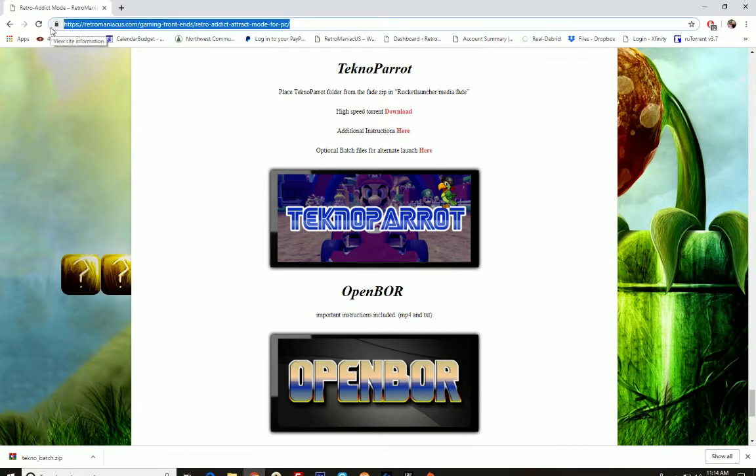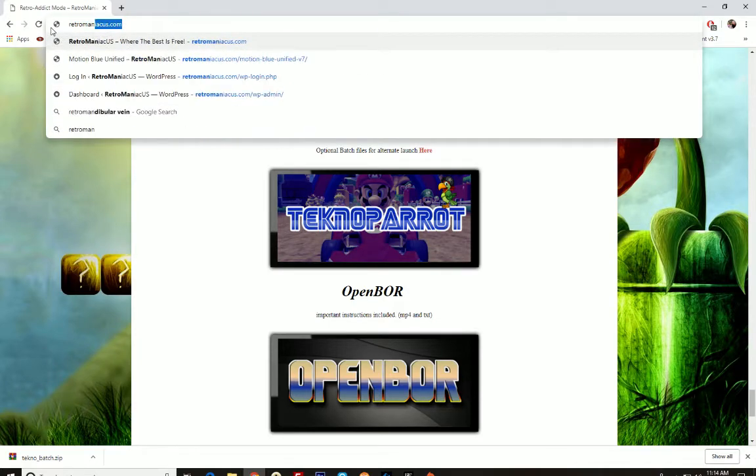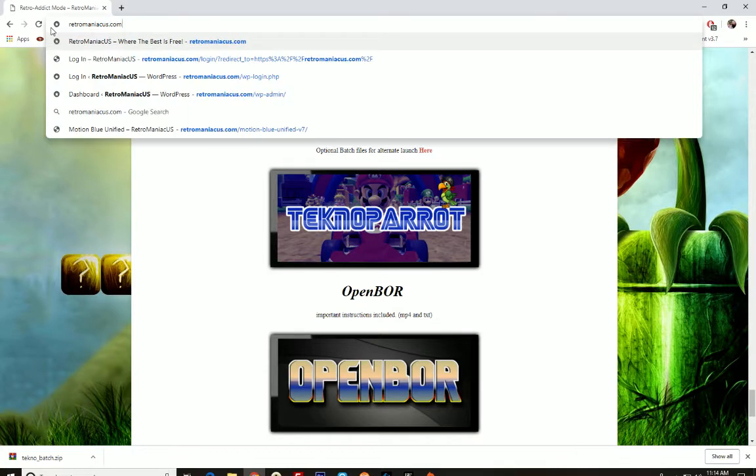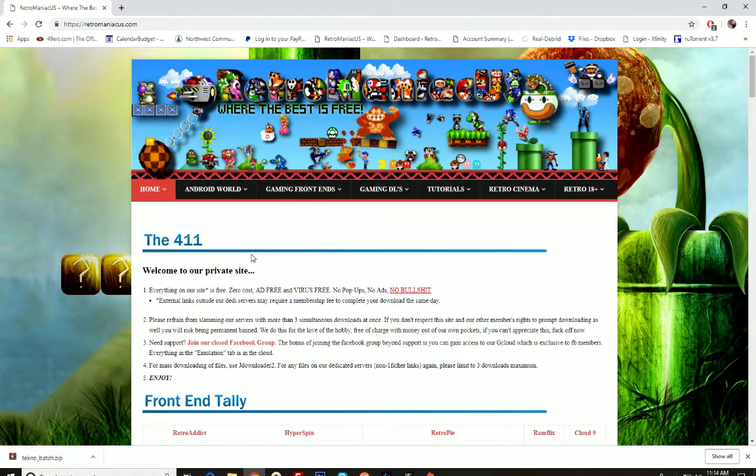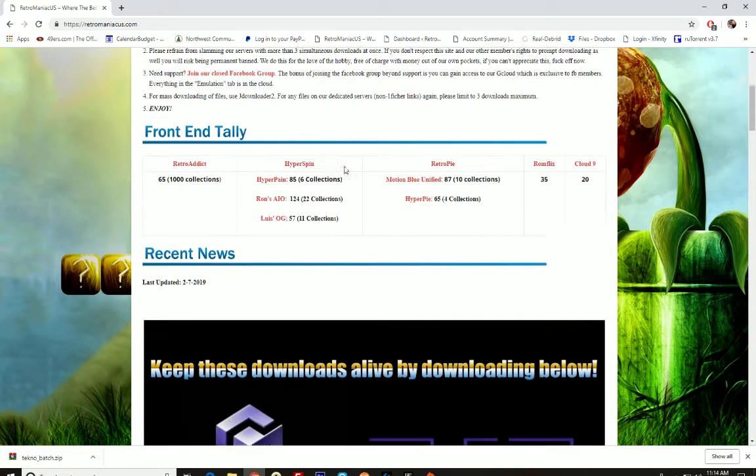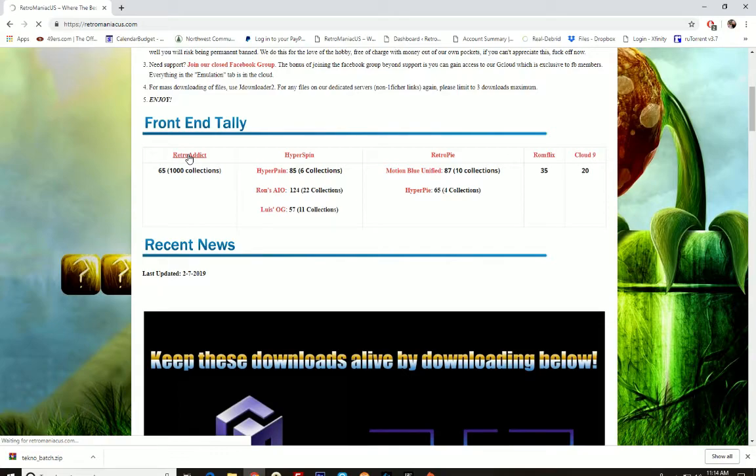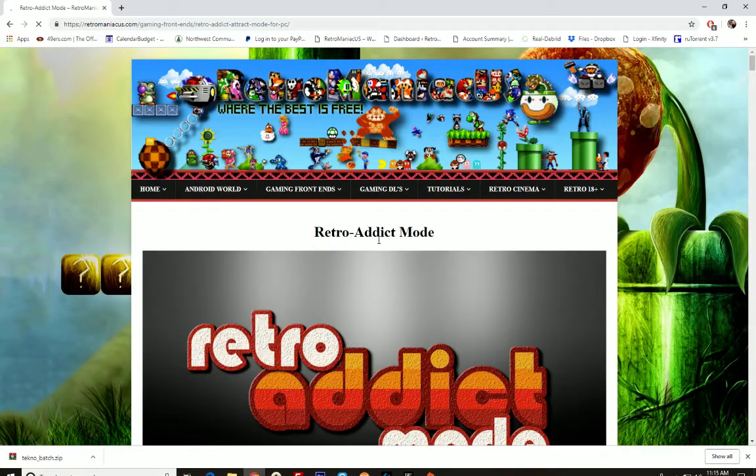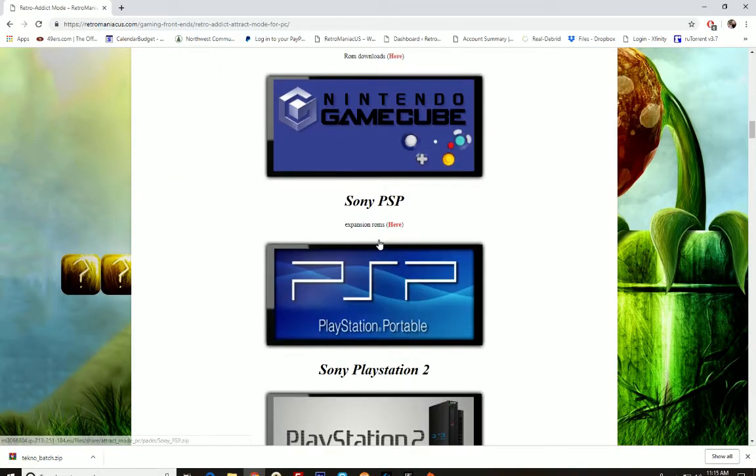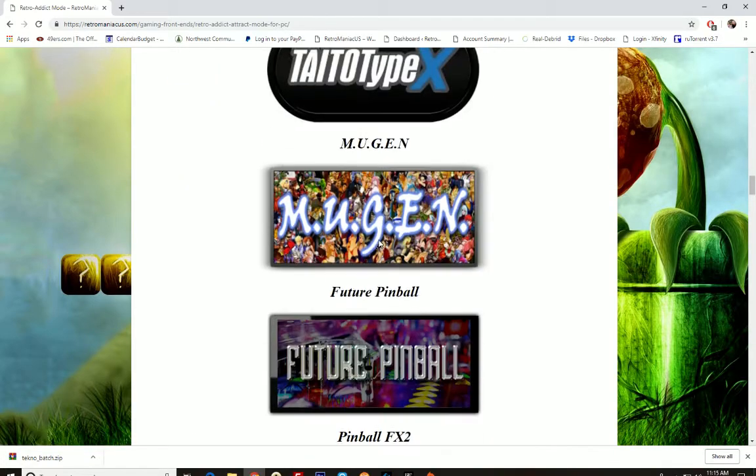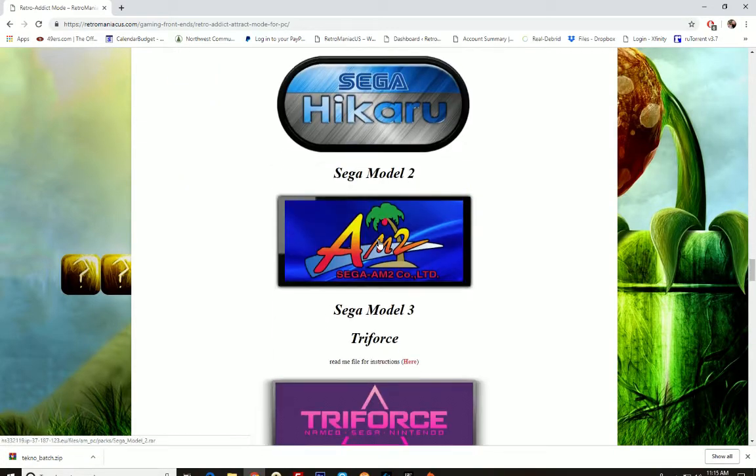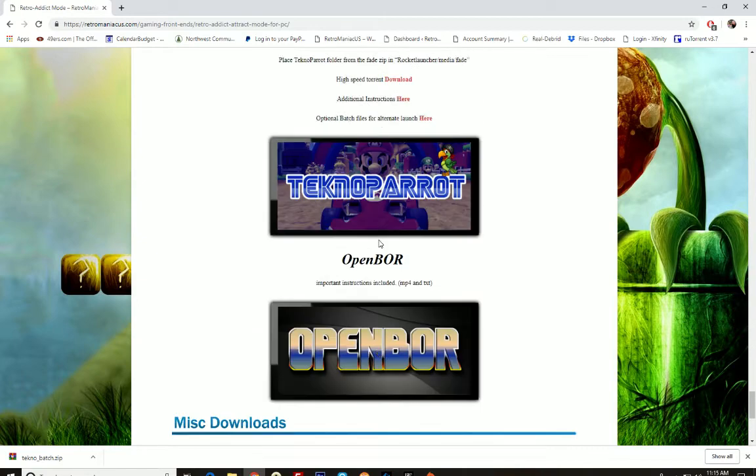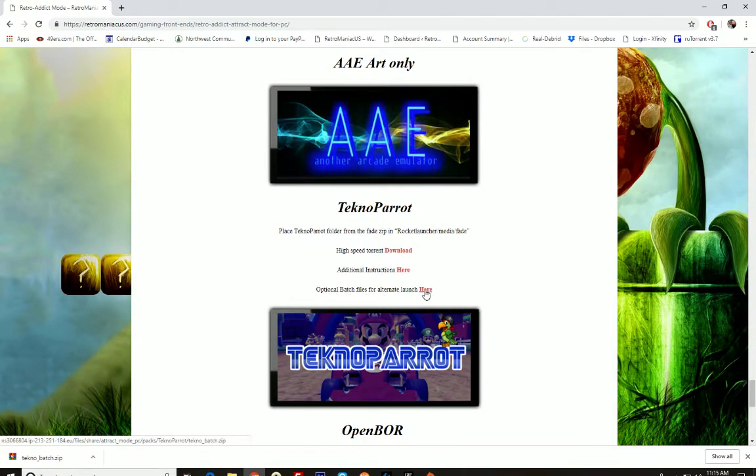I'm not going to put the link in the description, but you can look close enough and see where I'm going here. You'll have to log in with the Facebook button if you're not already a member. Then you're going to go right here to RetroAddict. These batch files will work for any front end, so it doesn't matter. Scroll down to TechnoParrot, optional batch files for alternate launch.